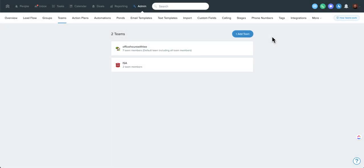We're going to look at the Teams function in the platform version or level of Follow-Up Boss. There are different levels to a Follow-Up Boss account, but platform is the highest level. It allows you to have the most users. I believe it has 30 users by default, and certainly you can add users beyond that.